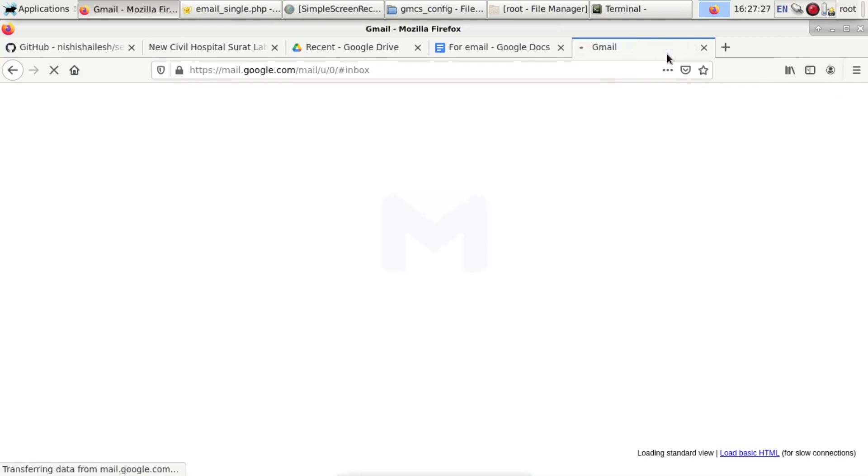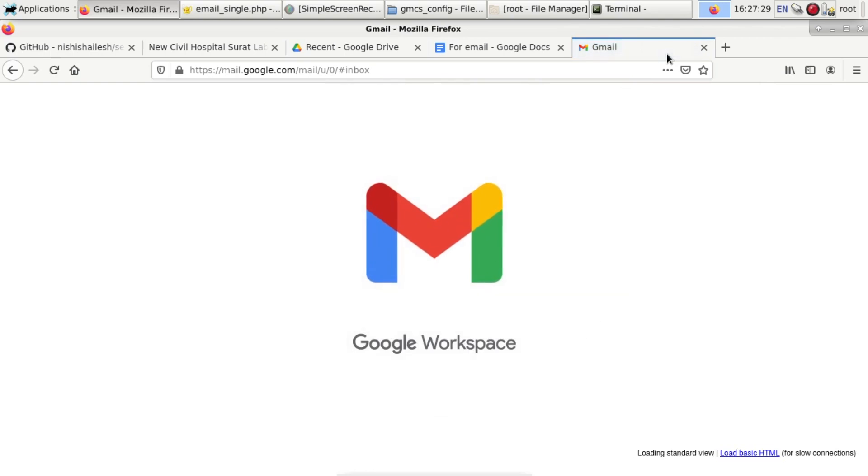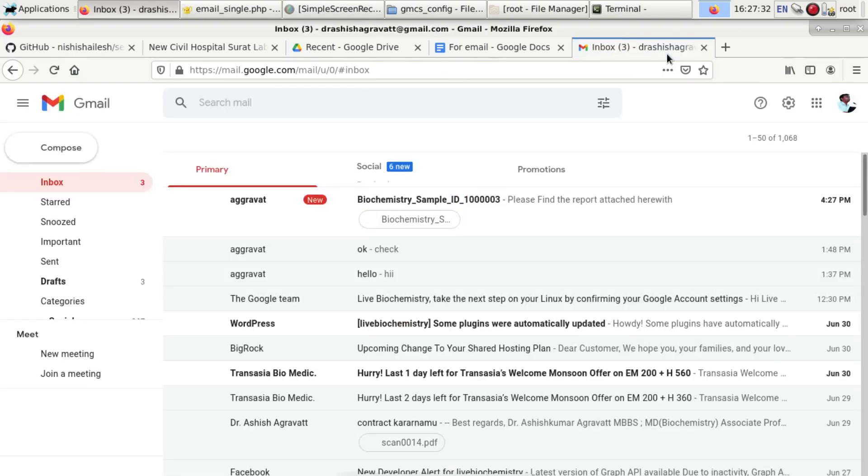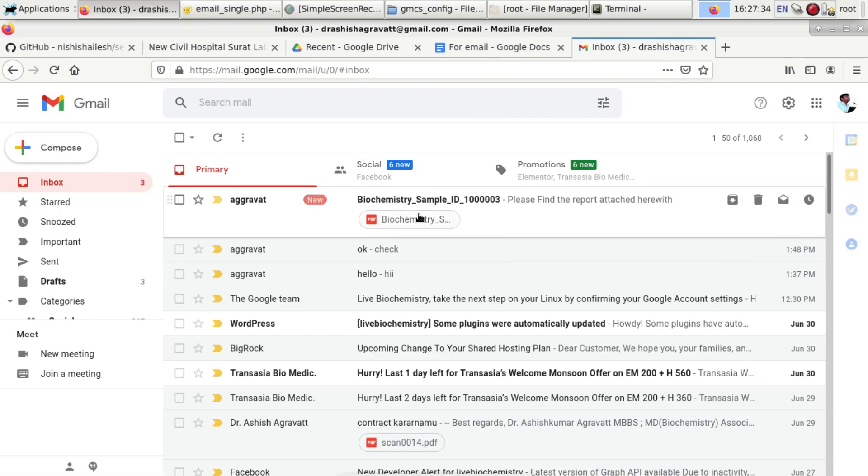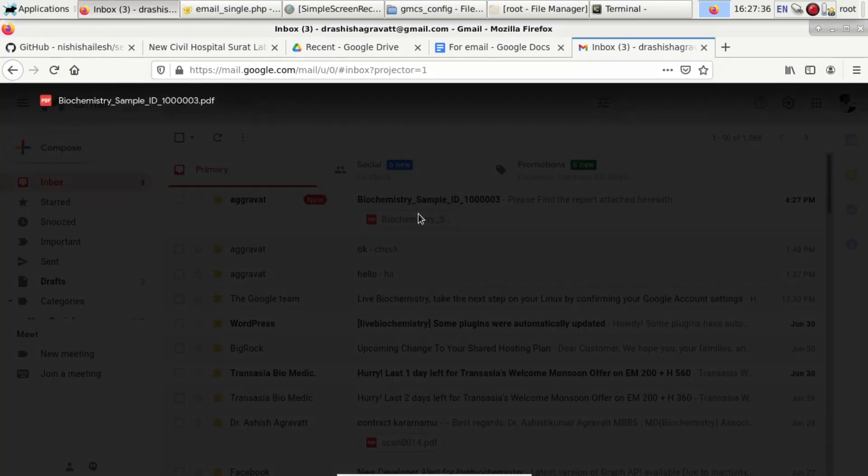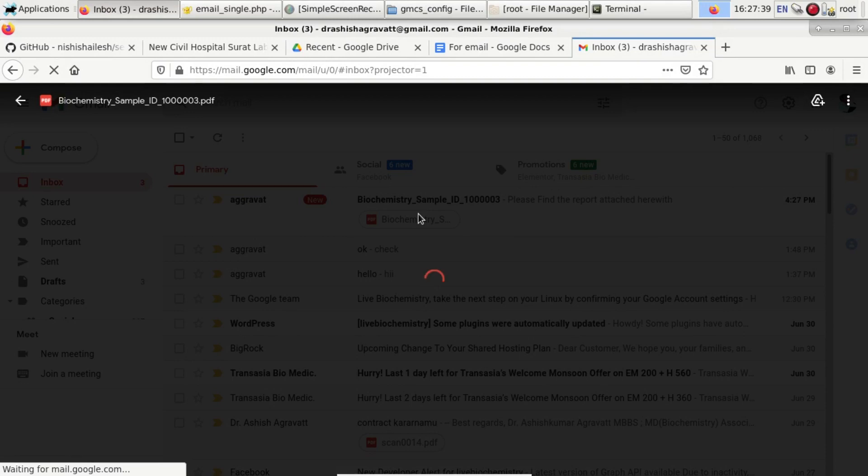I am reloading the page. You can see email has come. This in PDF format, the report will come in your email.